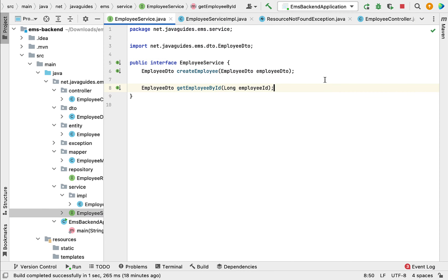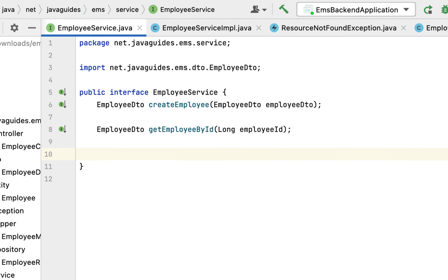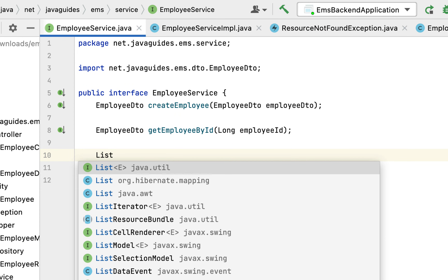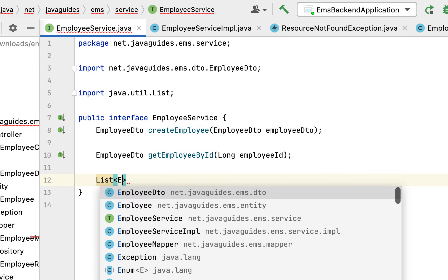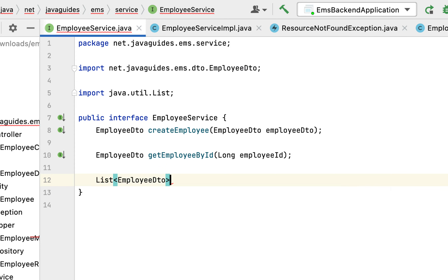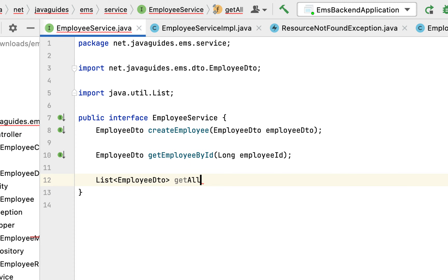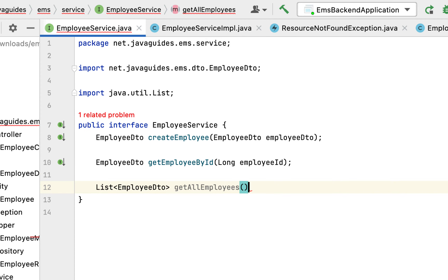Let us go to the EmployeeService interface and within this interface define the method. Let us give the return type as List of EmployeeDTO, and the method name as getAllEmployees. Now we have created the getAllEmployees method in the EmployeeService interface.